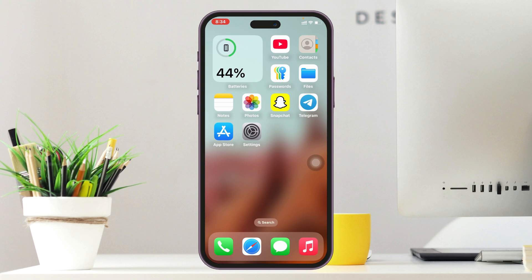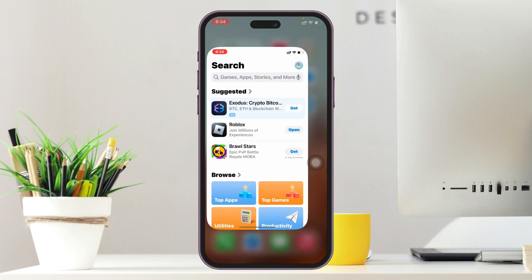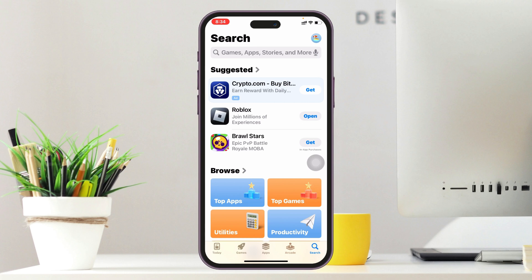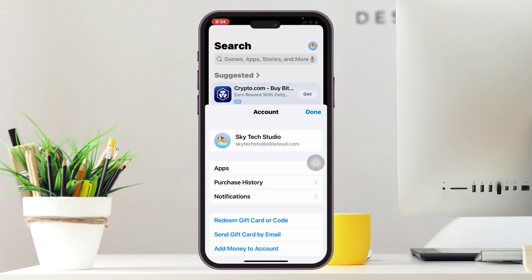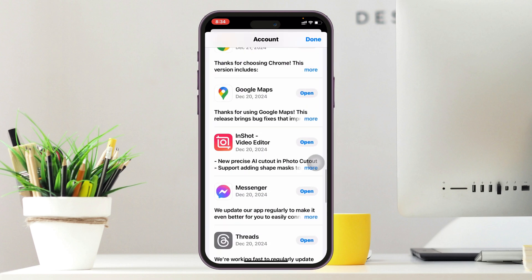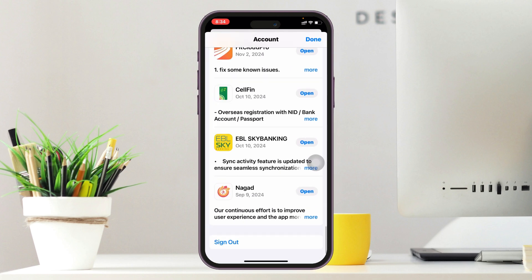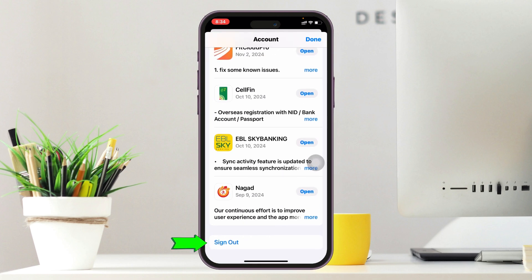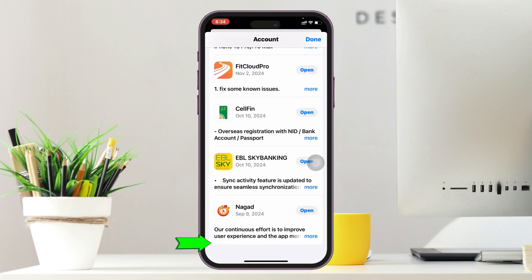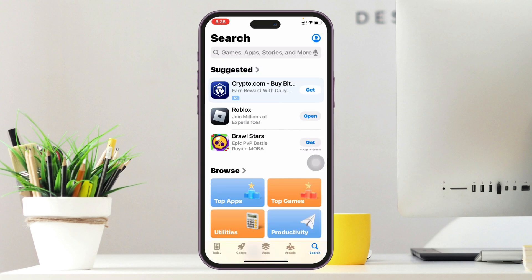Changing your Apple ID in the App Store is pretty quick and easy. Simply go ahead and open up the App Store from your device. From the home page, tap on the profile or Apple ID icon at the top right. Once you're inside your account, scroll all the way down to the very bottom where you'll see the sign out option. Click on it and your Apple ID will be signed out from the App Store.